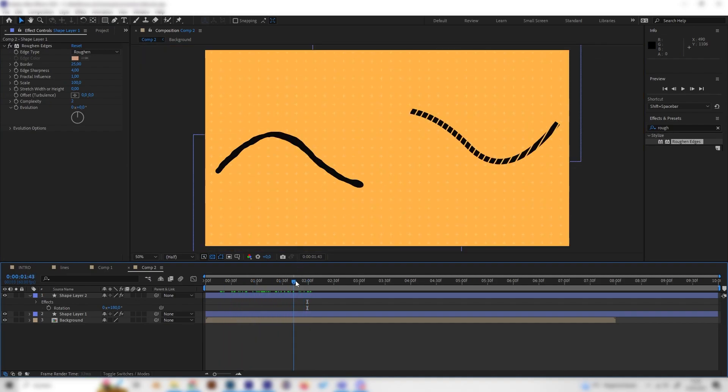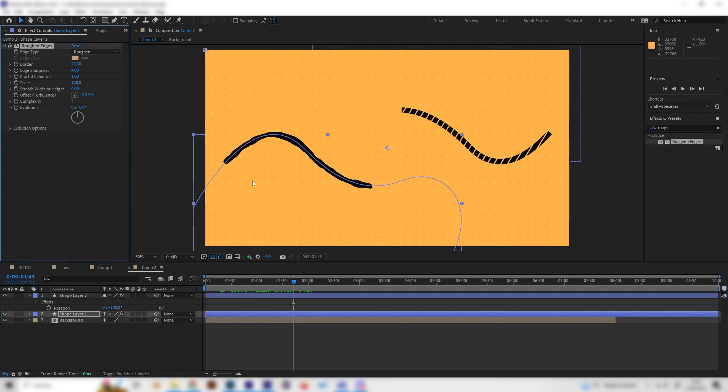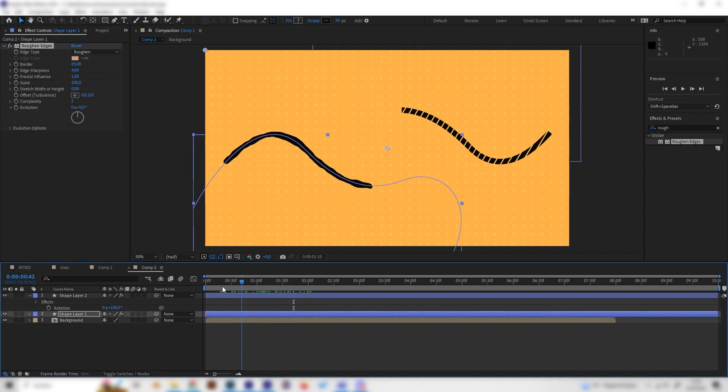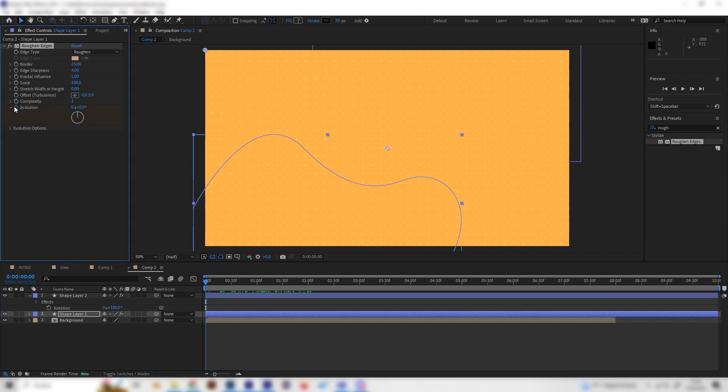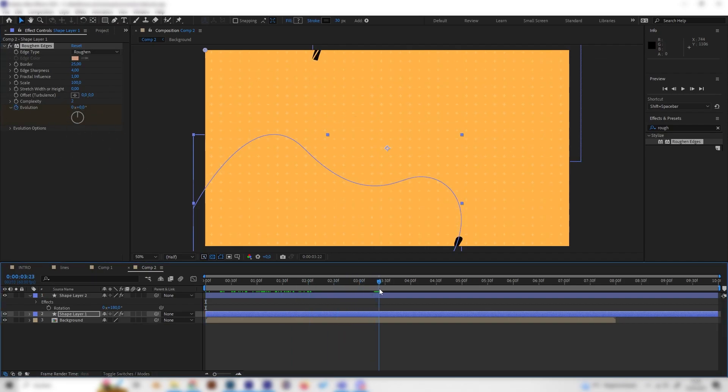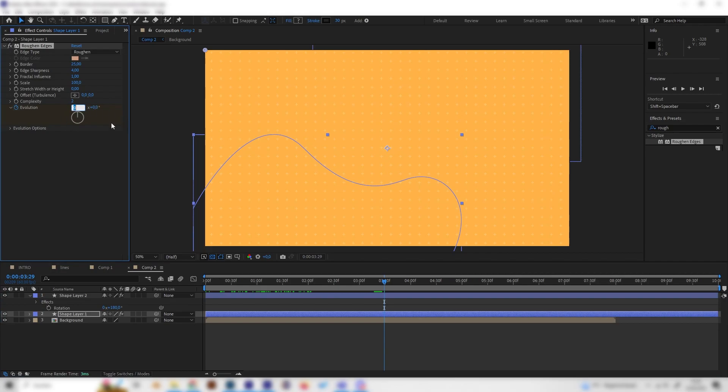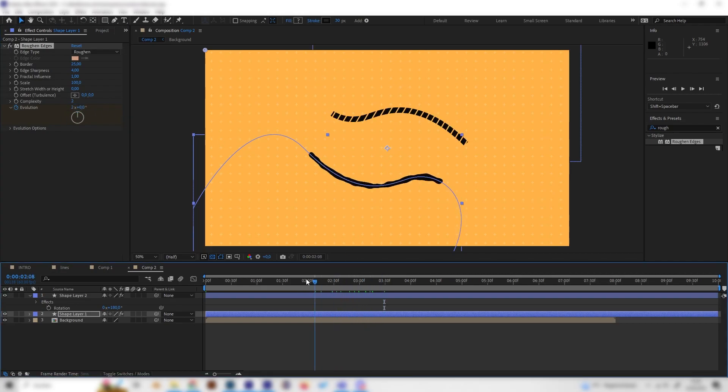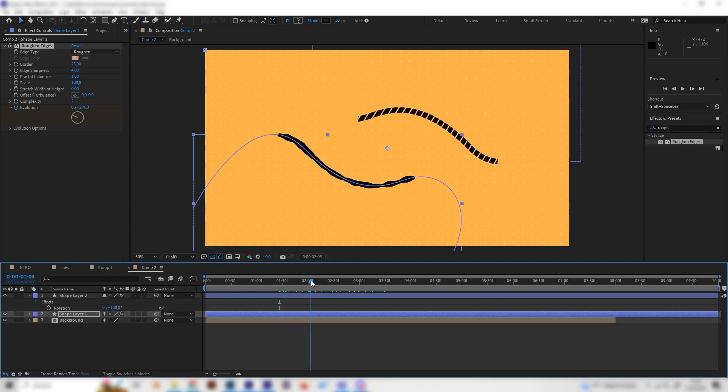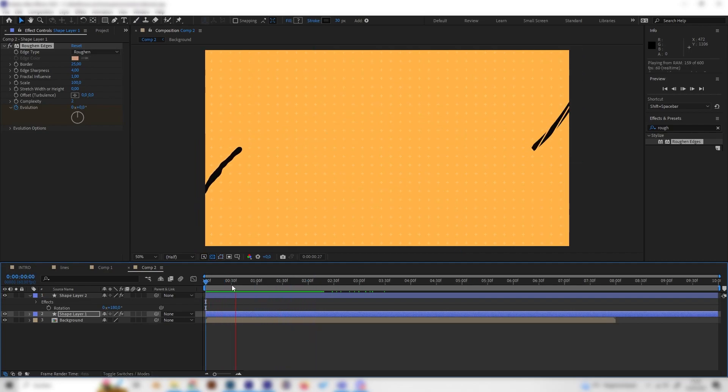You can also animate this effect by just going to the beginning and putting in a keyframe at evolution. Then just go forward and put in the evolution into something like 1 or 2. Now this is a bit more animated. I don't know if you can see it, but it looks way cooler.